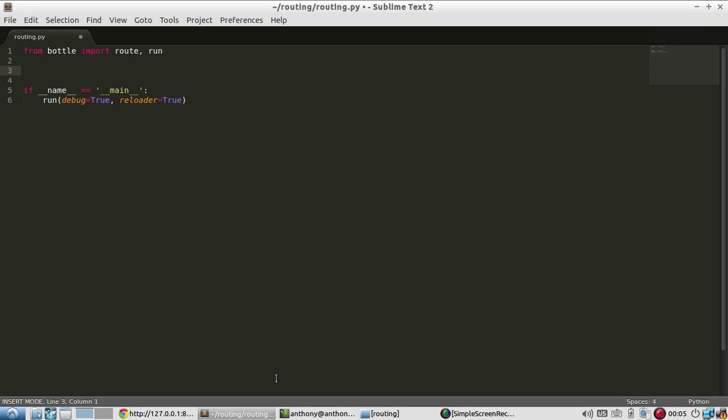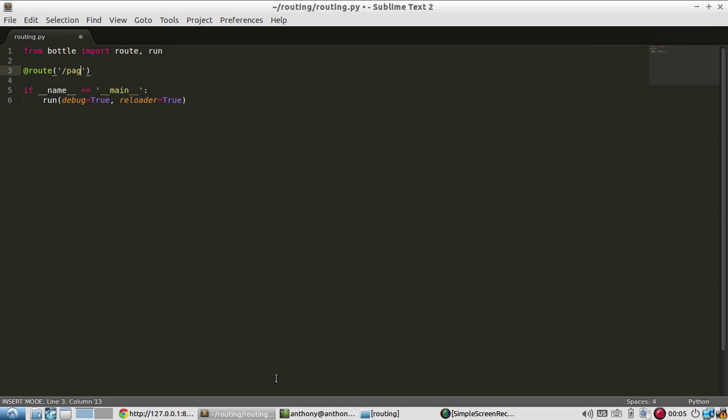First let me create a very simple route. I'll call this Routes Routes - not the most creative name, but I'll call it Routes. First you need the route decorator, so the at sign and then route, followed by the actual location of the route. In this case, it's going to be route, but it can be anything you want. It can be a name, Anthony, it can be hello, it can be page, it can be login. Let's do login, I actually like that one.